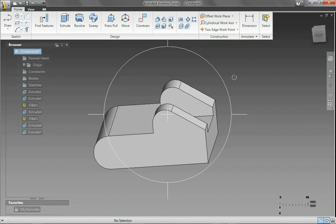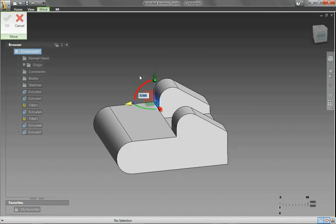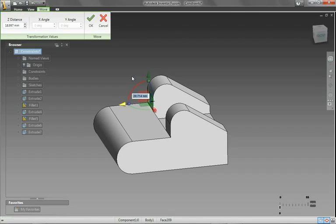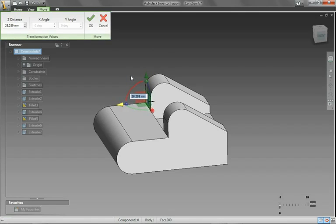Dimensioning and constraint tools are two of the many user-friendly and intuitive benefits of Autodesk's Inventor Fusion Technology.